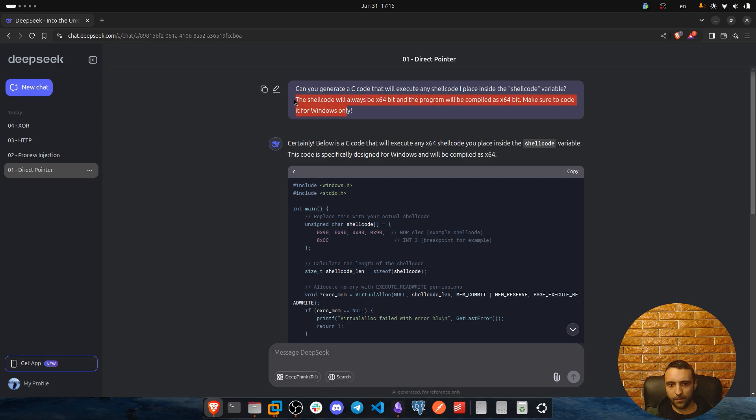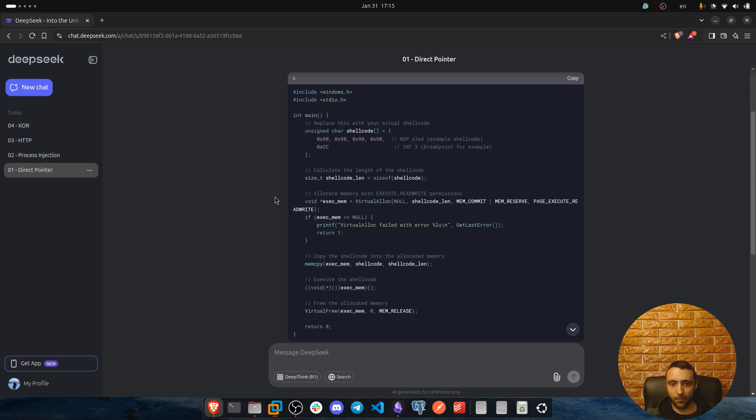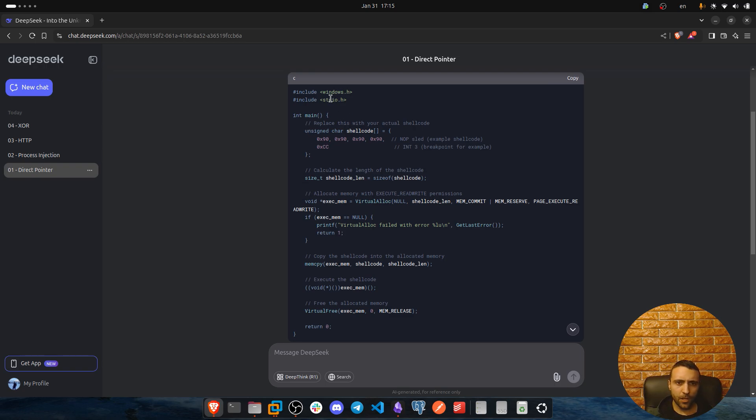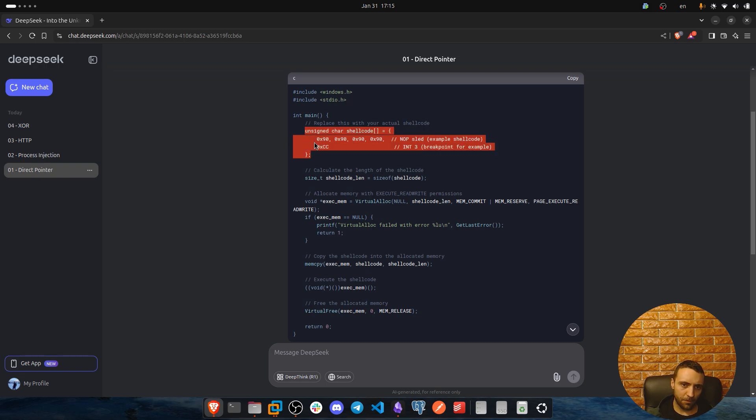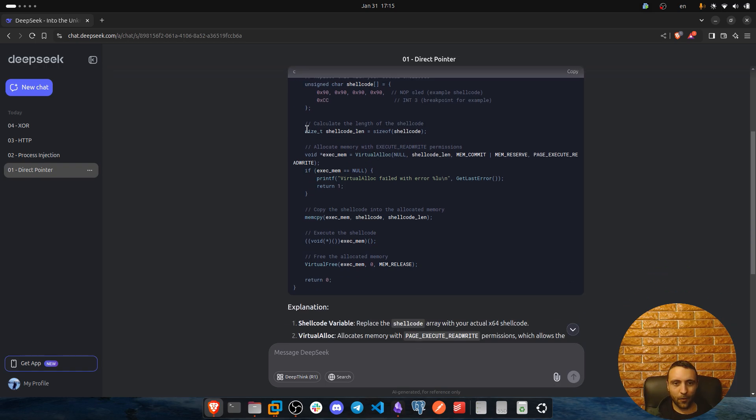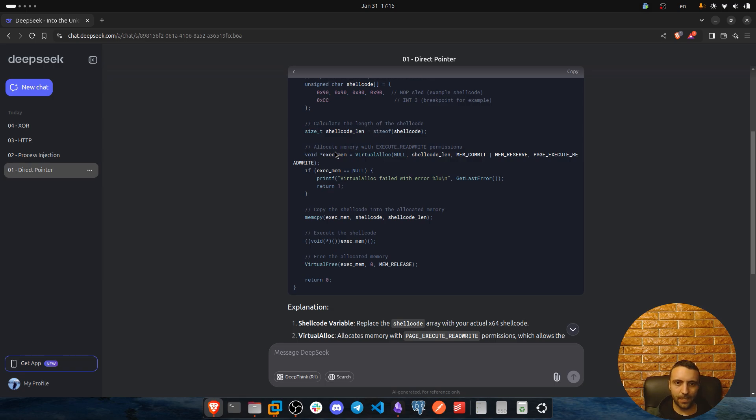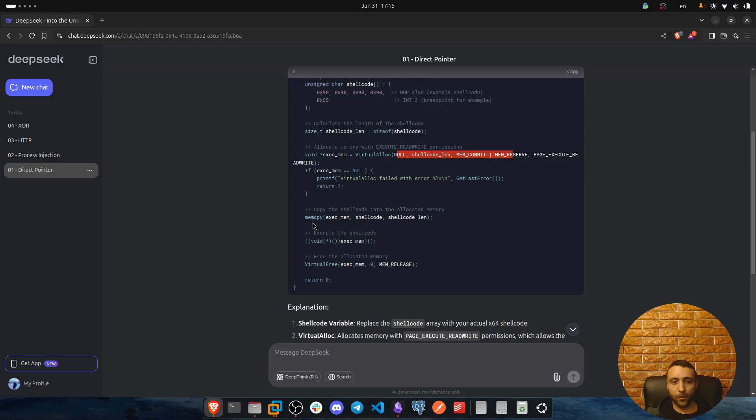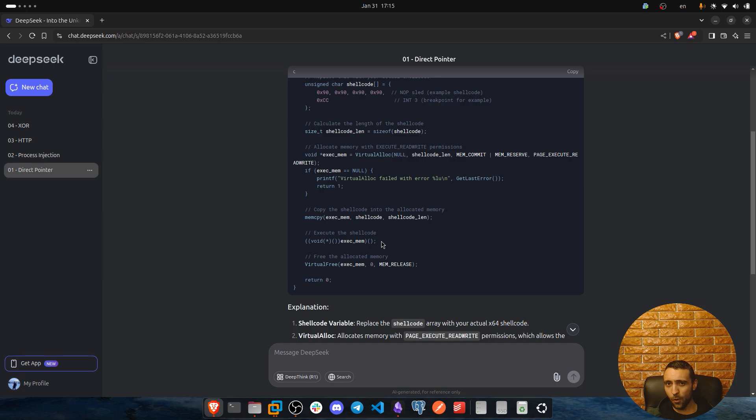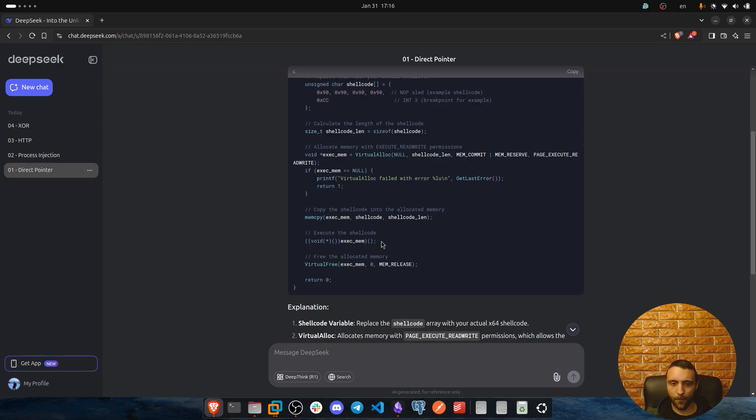Now with that, DeepSeek actually came up with a pretty good shellcode runner using direct pointer. Now what it does, it includes windows.h and stdio.h, then it used a main method, inside it assigned a shellcode variable. Now obviously it says replace that with your shellcode. Now here we get the shellcode variable with the size of syntax, then we create a memory with virtual alloc and all the parameters are passed correctly, then we copy the shellcode inside the memory and we execute that with direct pointer. I already have a direct pointer block, I'm not gonna get into details on how it works. If you wanna learn more, make sure to click the link into the description of this video.